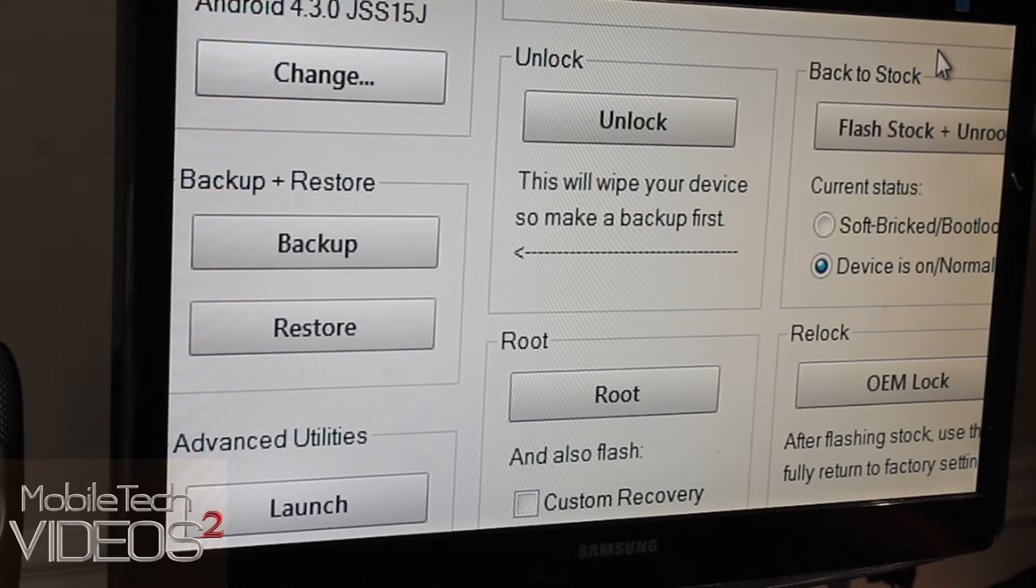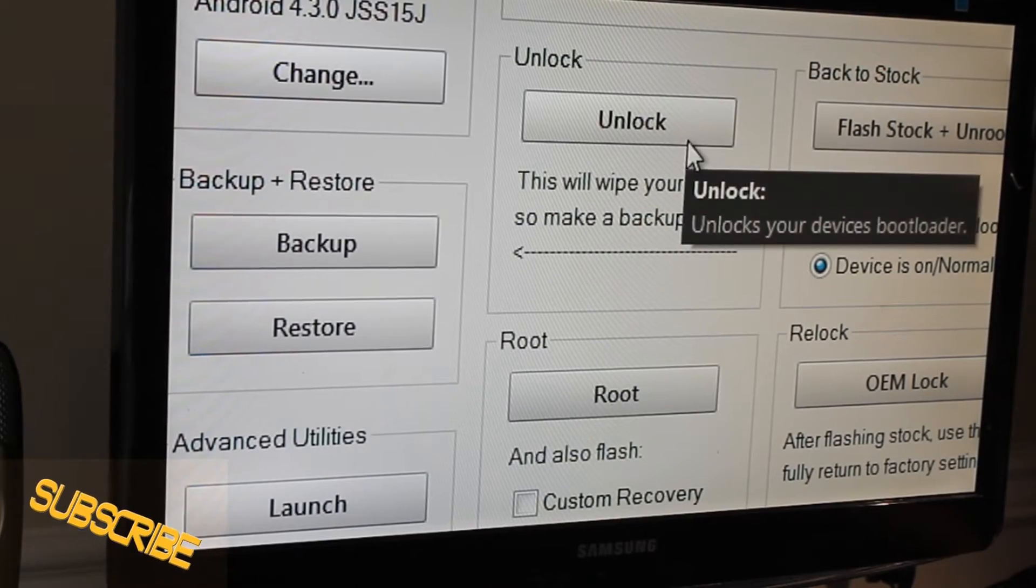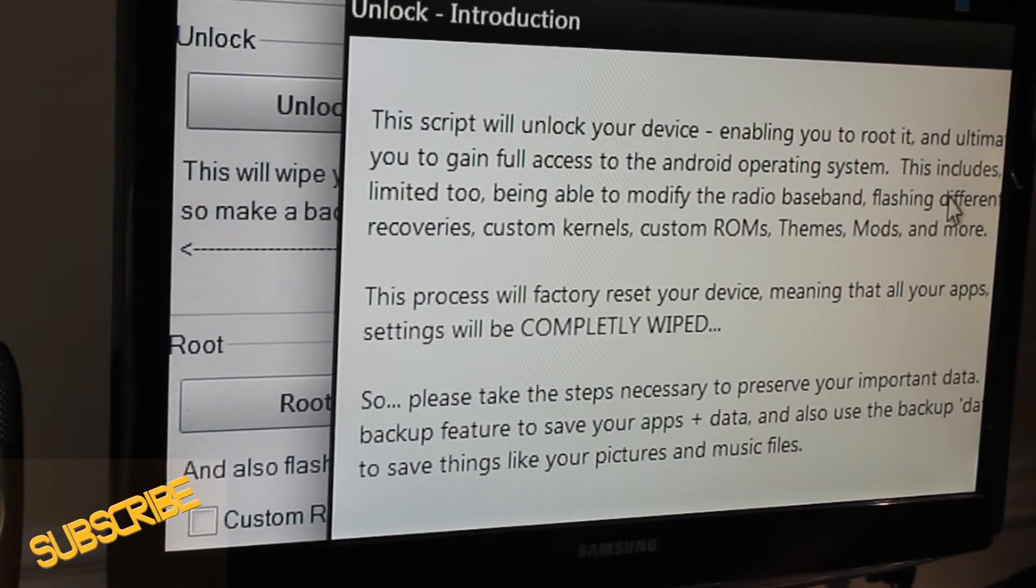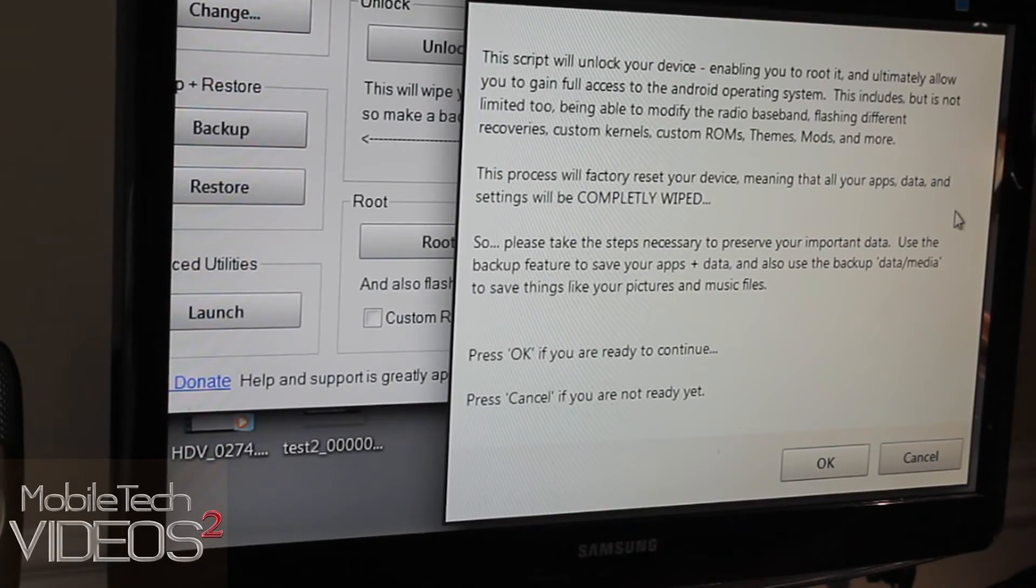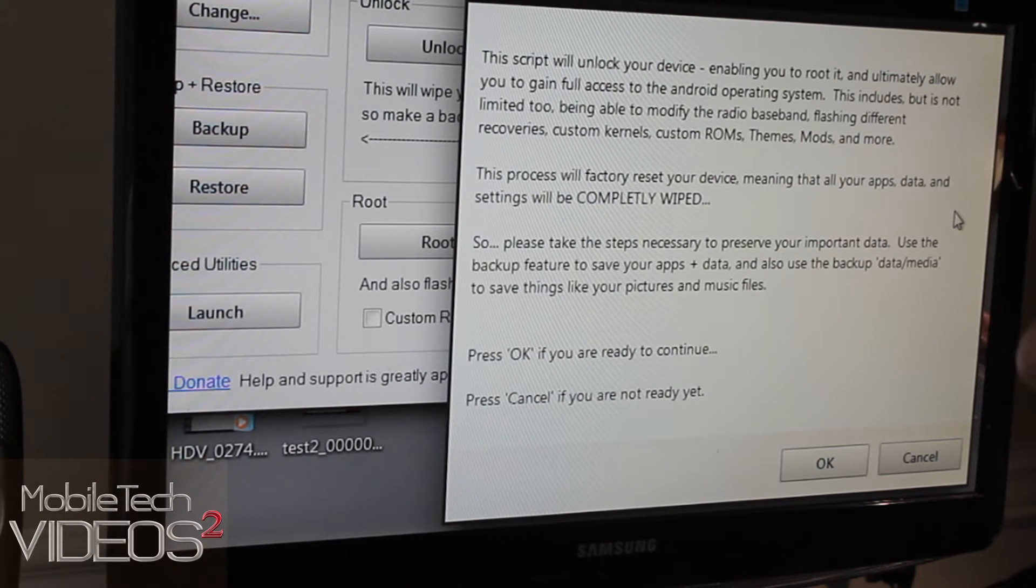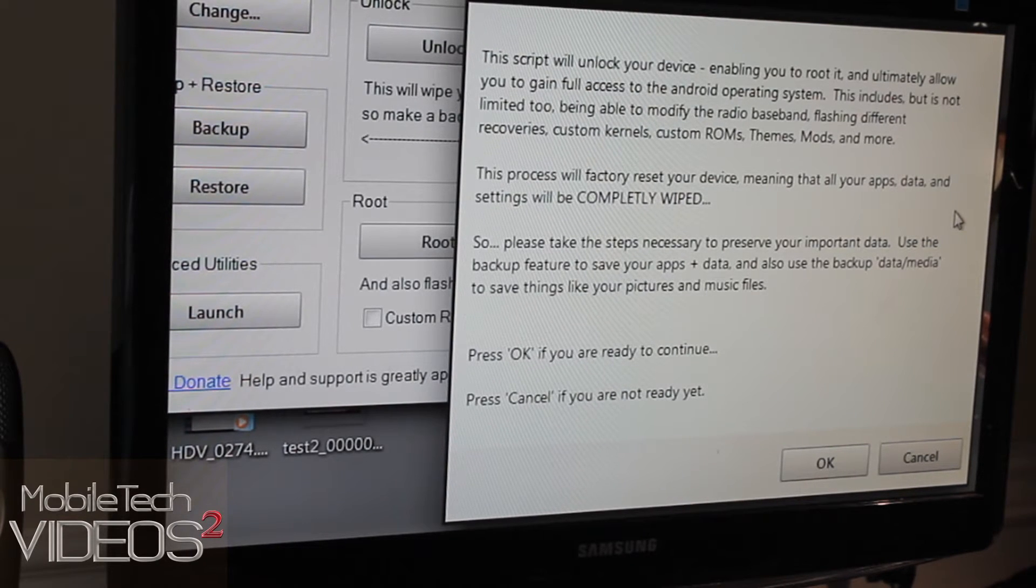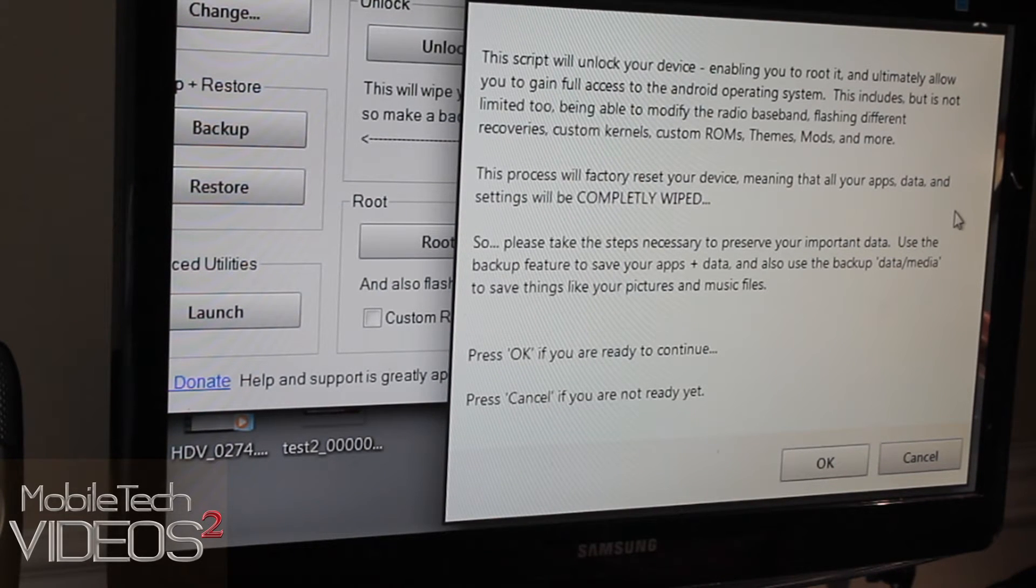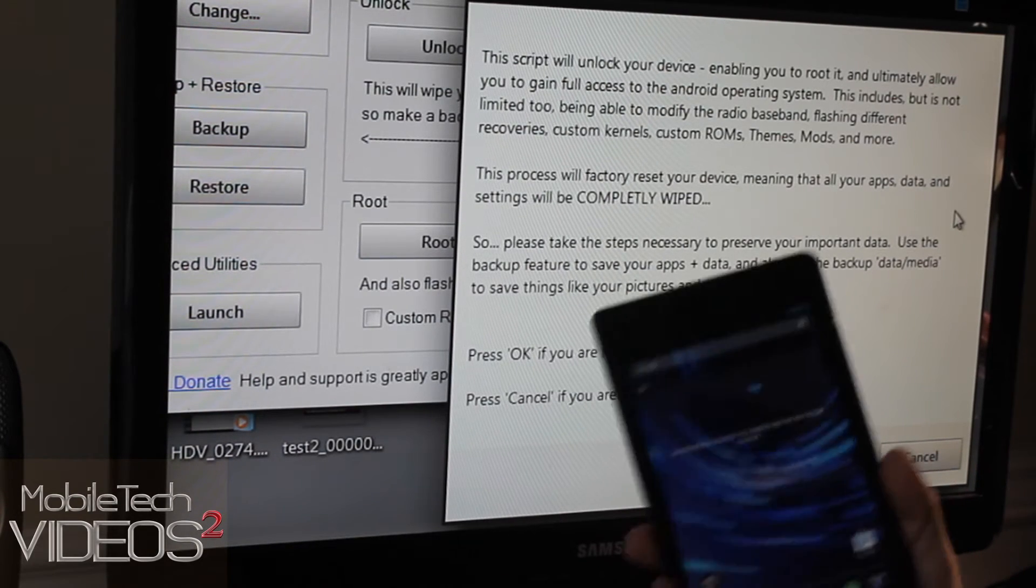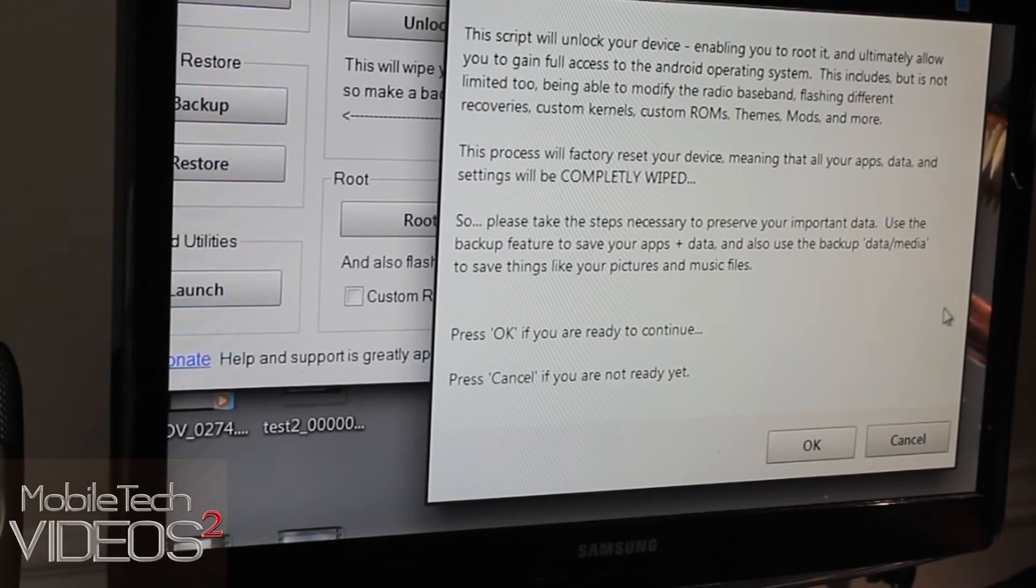But our first thing we're going to do here is to unlock the bootloader. So we're going to click on unlock. And we get some information here talking about unlocking will completely erase everything on your Nexus 7. So you want to go ahead and back up all your personal files, music, videos, pictures, things like that before you start this process because it will completely erase everything. Now I don't have anything on here. It's brand new, ready to go. So we are going to click OK.